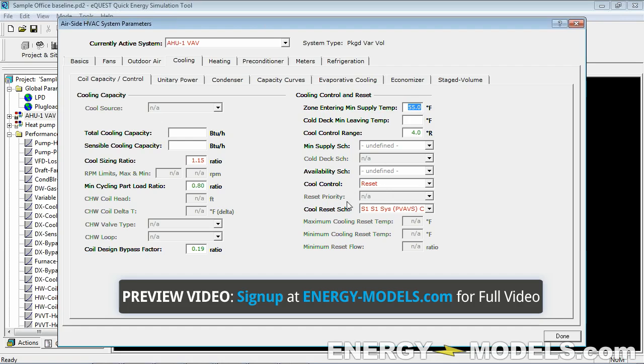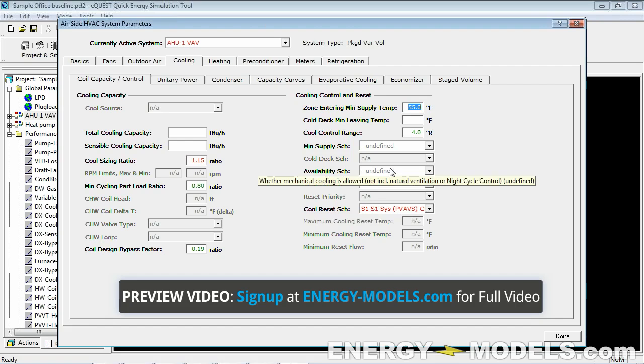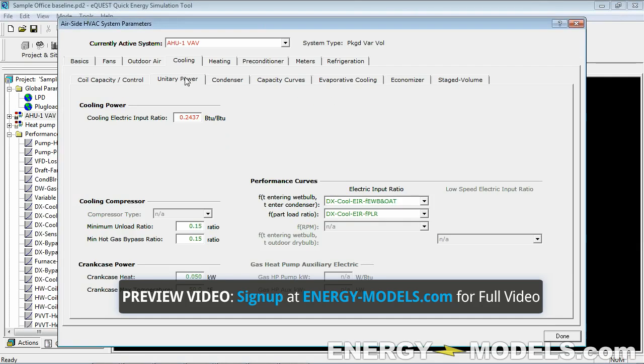We already have supply air reset, though we'll get back to this because there's a specific set of rules that we need to follow—just a maximum of five degrees. The efficiency is defined by 90.1, so that's something we have to change as well.